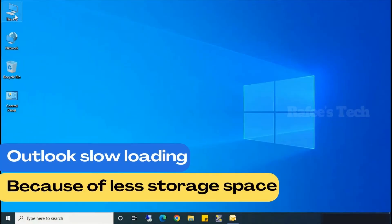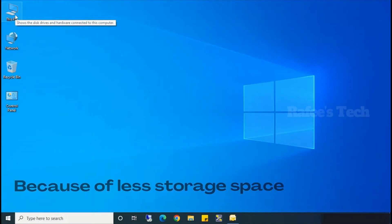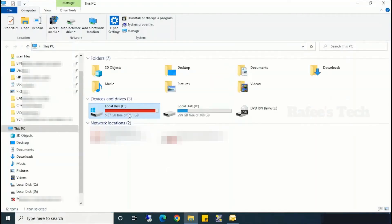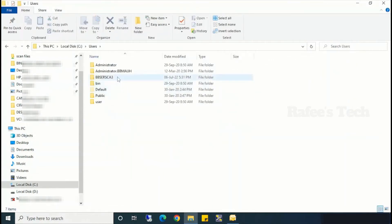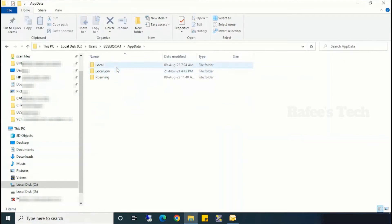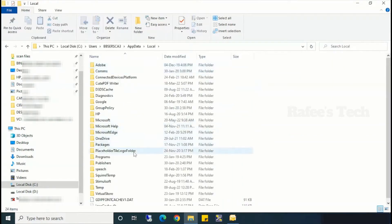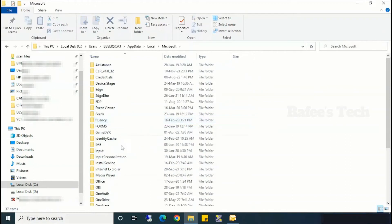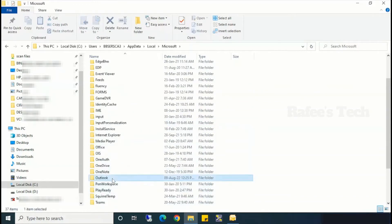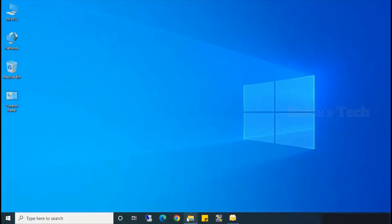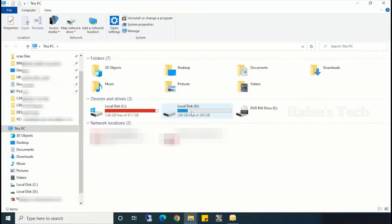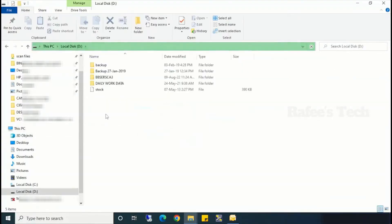Now let's see what is the problem behind this issue. This issue is mainly because the C drive is almost full or there is no space. You can see it is almost full, there is not much space, and the Outlook data folder is saved on the C drive. Because there is not much space, I saved that folder on my D drive.